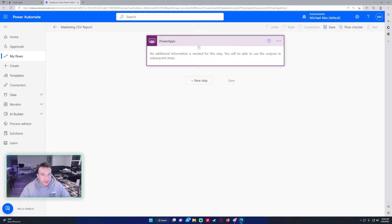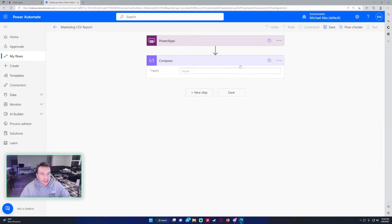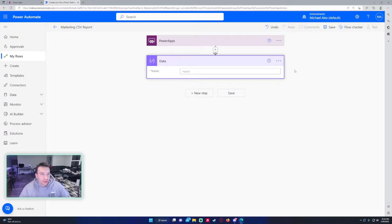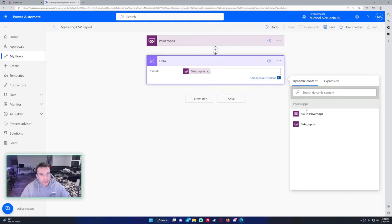We don't need to do anything for the trigger step. The next step we want to collect the collection data, so this will be a Compose action. I want to rename it because what I rename it is what Power Apps will be looking for. I'll name it 'data' so it's easier for the user — whoever's working on the app — to understand that this is the data field we're looking for.